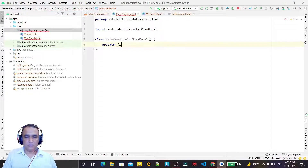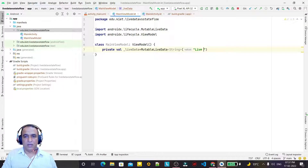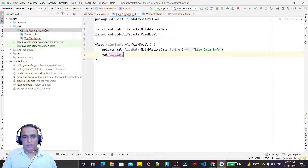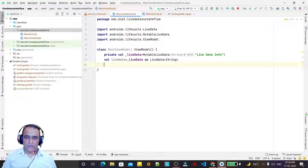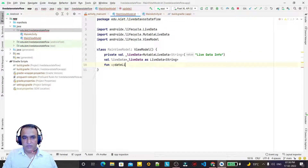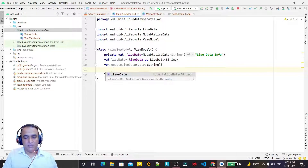Declare a val here and set it equal to MutableLiveData, passing a String with an initial value. Then I create one more public variable for LiveData and declare it as LiveData of String type. Now I create a function to update the LiveData information — called 'updateLiveData' — passing a value of String type, and inside simply update the LiveData value.